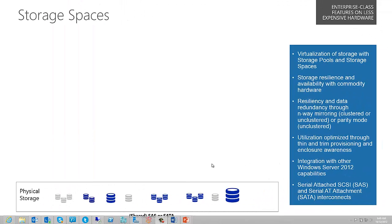Hello and welcome to another screencast on Windows Server 2012. By now you probably know my name is Jeff Alexander. I'm a Technical Evangelist for Windows Infrastructure based in Sydney, Australia.